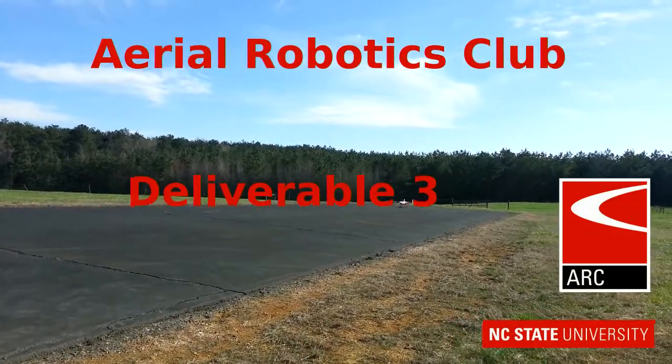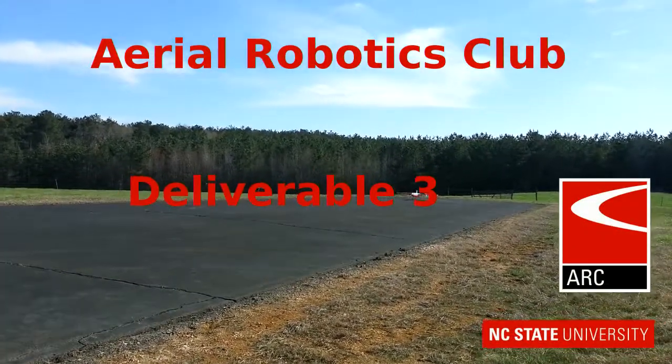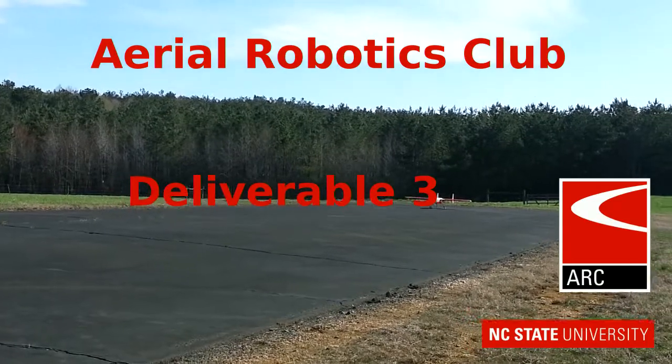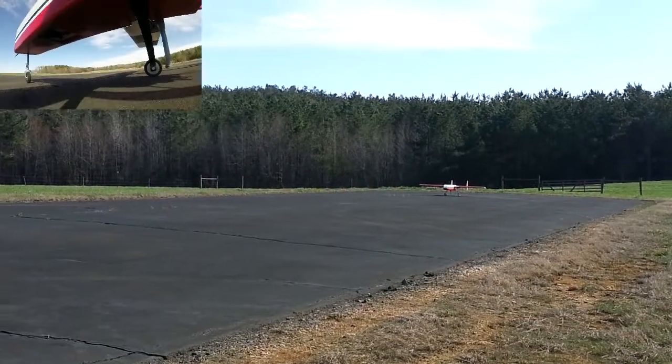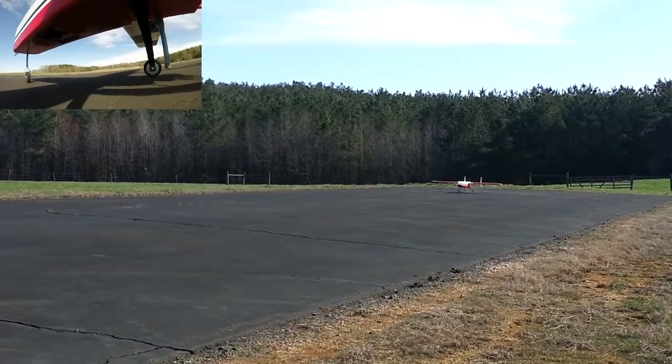We are the Aerial Robotics Club at NC State and this is our Deliverable 3. In this flight we begin with a manual takeoff and switch to autopilot.